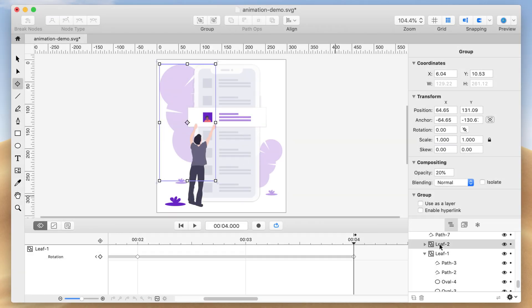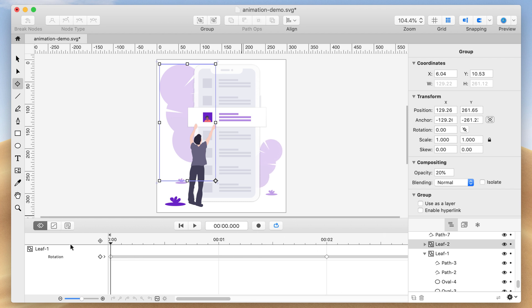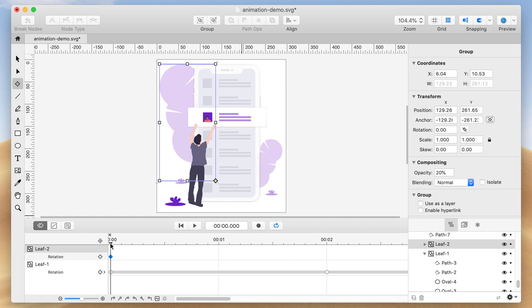Select the second leaf. With the Transform tool selected, move the anchor point to where the stem would be. Move the current time indicator to the 0-second mark. Select the Add Keyframe icon and click Rotation.